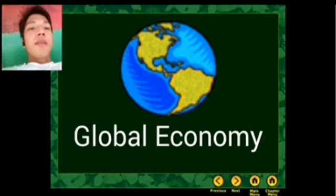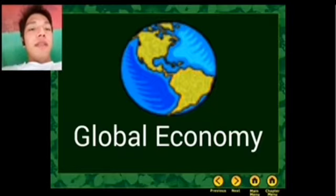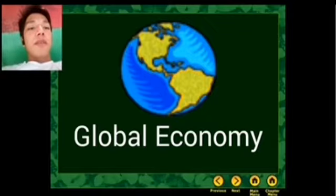Last time we discussed about globalization — the meaning, the metaphor, and the advantages and disadvantages of globalization.